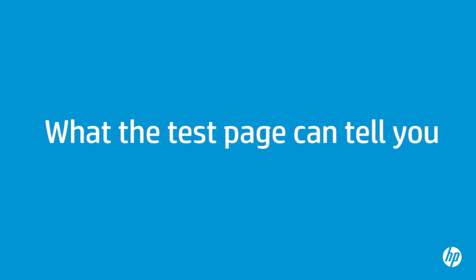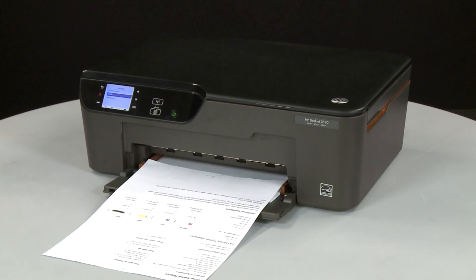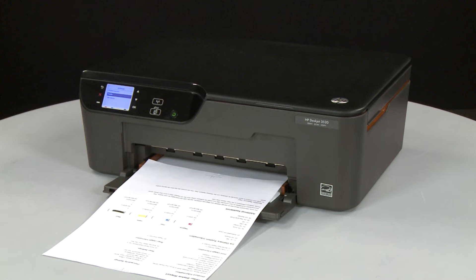The test page can provide helpful information about your printer. For example, if the test page prints successfully, you know the printer itself is working correctly.